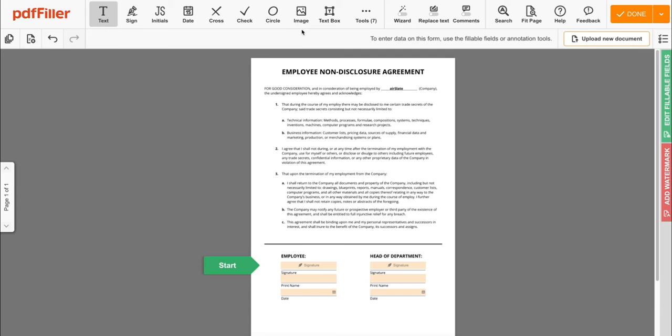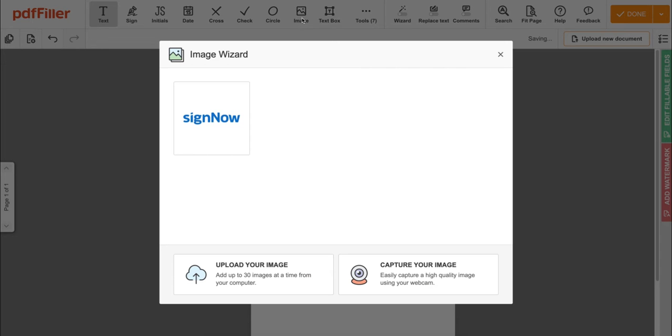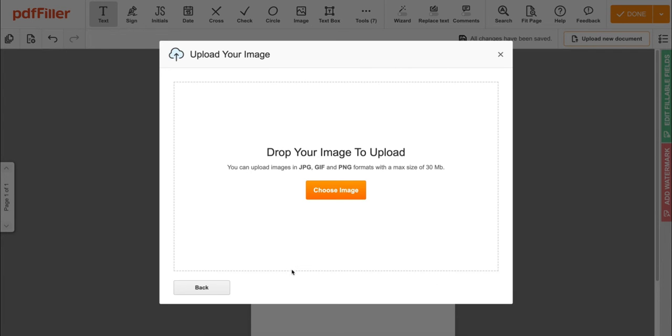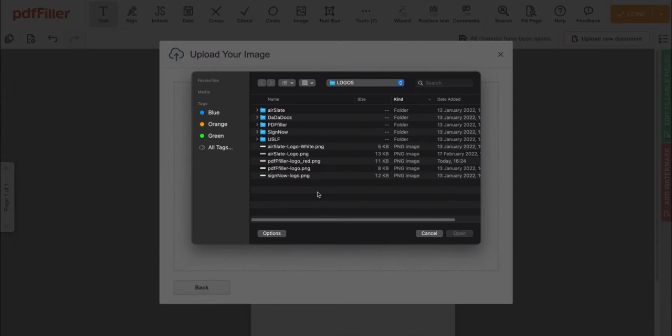Click image in the toolbar, then choose upload or capture. If you select upload, simply find the image on your computer and select open.